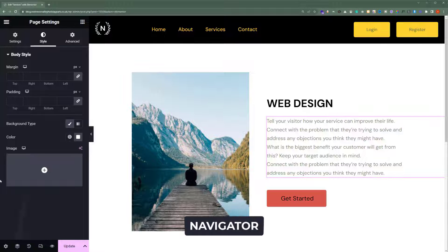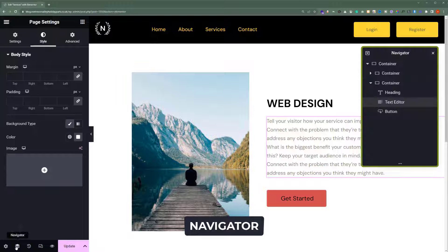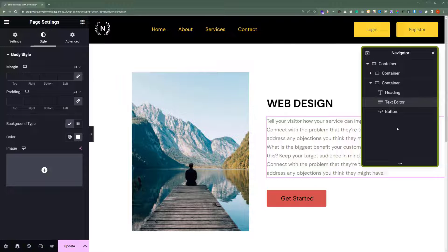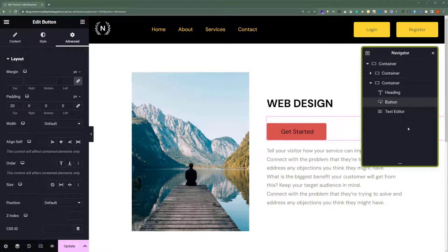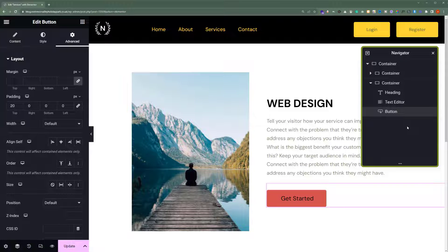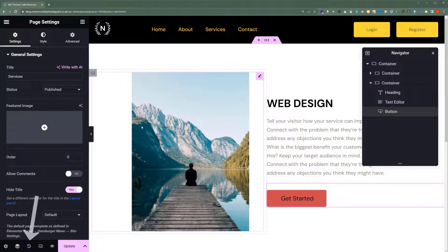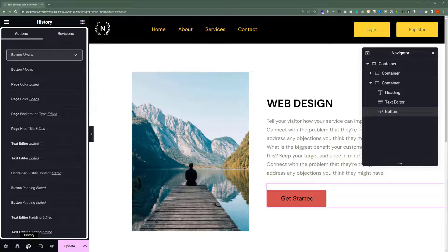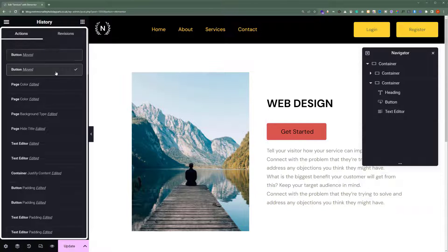After the settings, we have the Navigator option. Click on it, and here you will see all the containers and elements that we have used on our page, and we can easily rearrange them according to our own choice. Let's say we want to change the button position — we can drag and drop it above the text editor and its position will be changed. After that, we have the History tab. Click on it, and here you will see all the changes that you have made to your page. We can undo any change that we have made mistakenly — just click on it and it will be changed back.